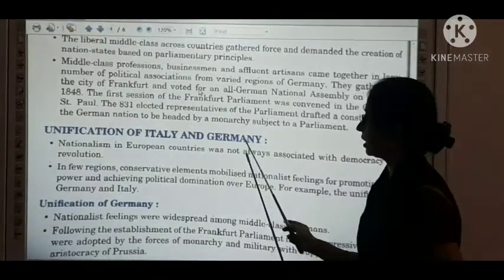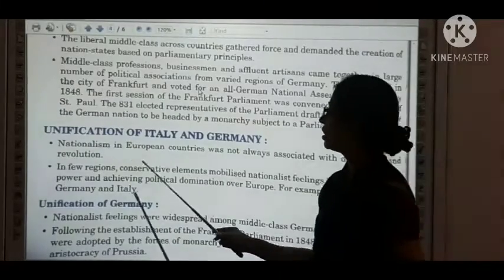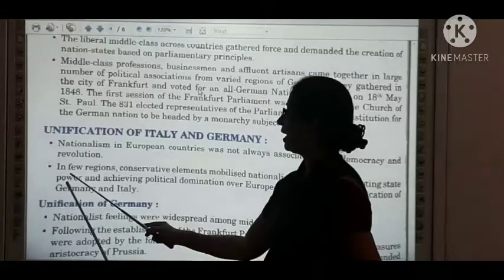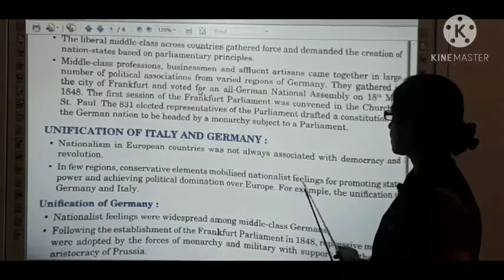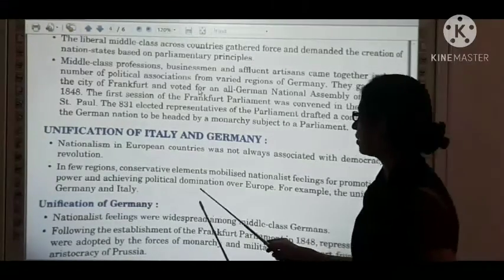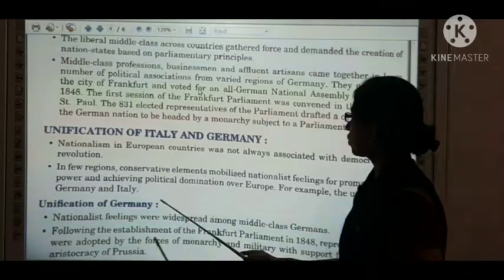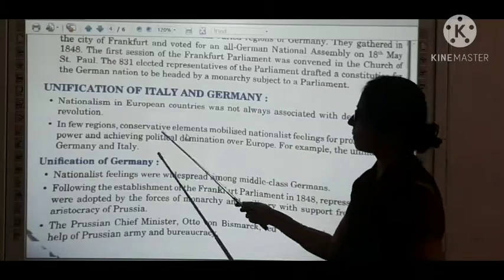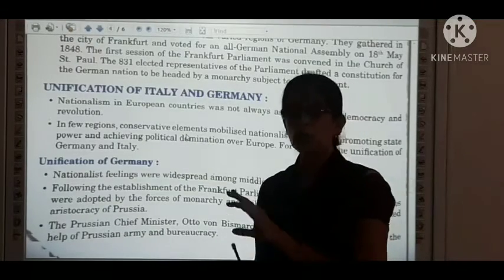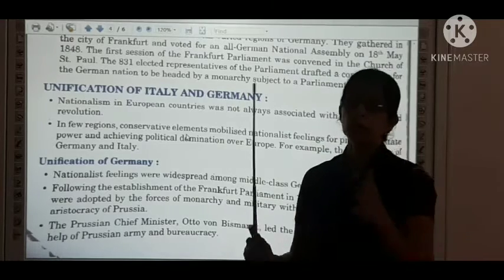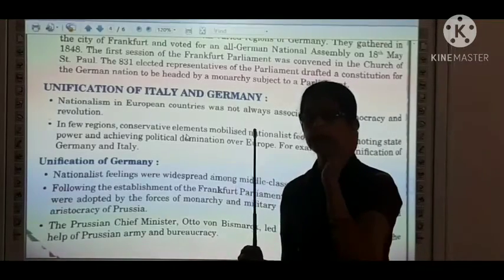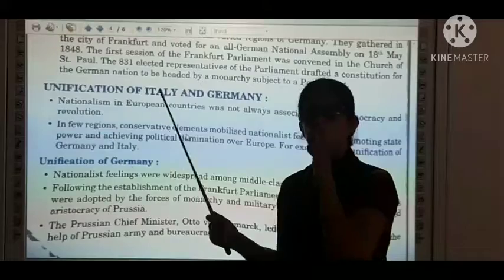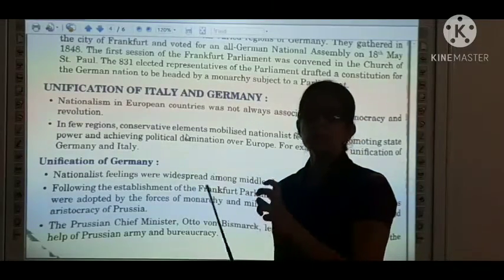Unification of Italy and Germany. Nationalism in European countries was not always associated with democracy and revolution. In some regions, conservative elements mobilized nationalist feelings for promoting state power and achieving political domination over Europe — for example, the unification of Germany and Italy. In some places, conservative ideas were preferred, and that is why Italy and Germany were united. Conservatives argued for strengthening the monarchy and consolidating power.